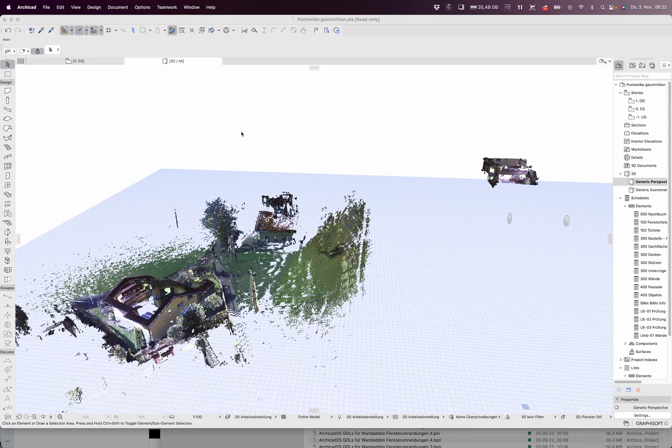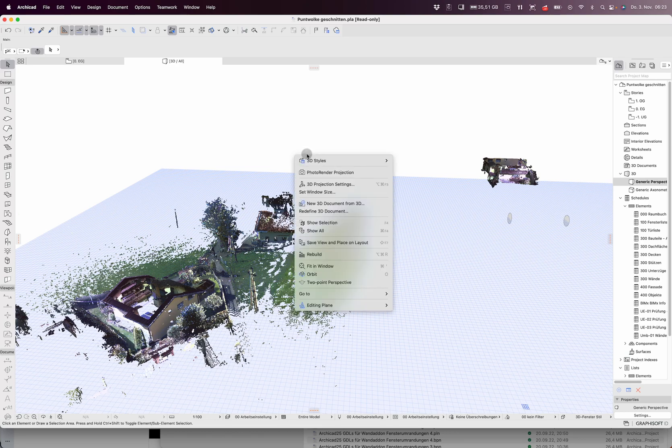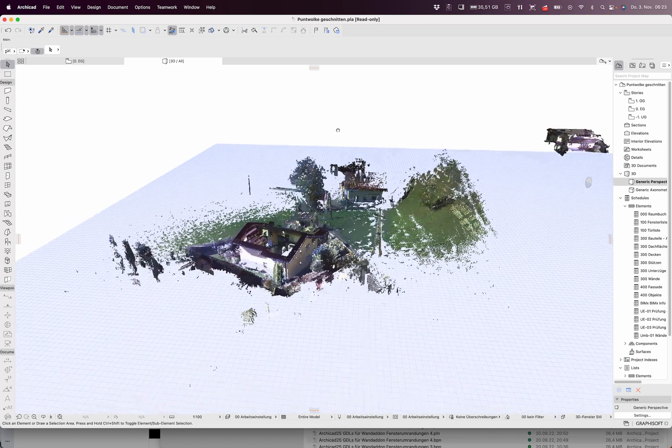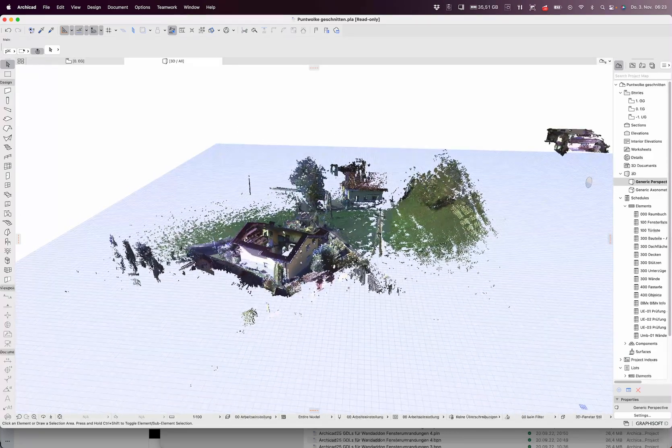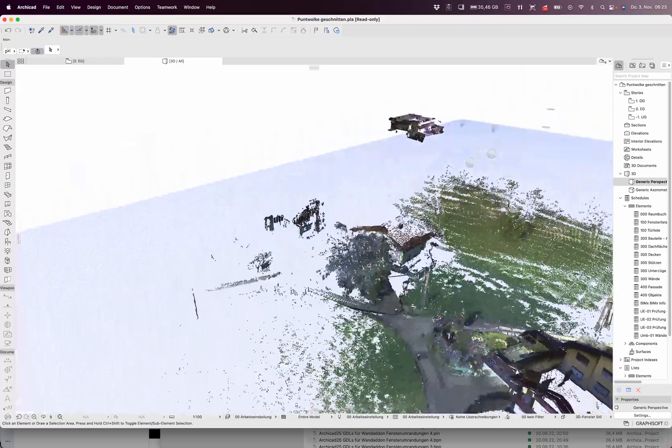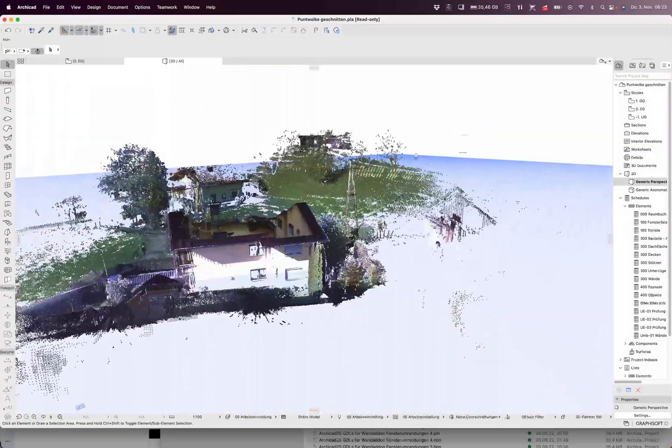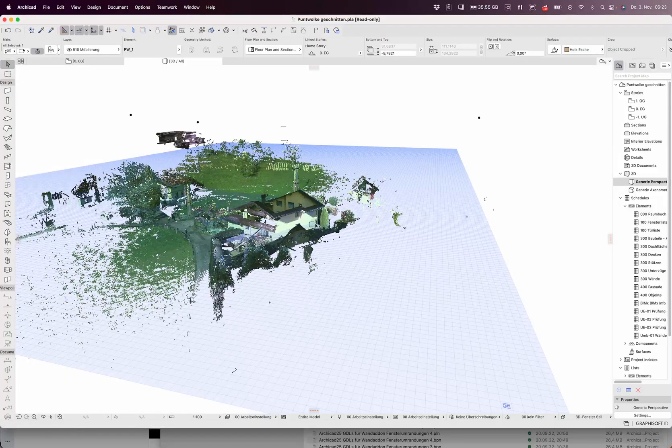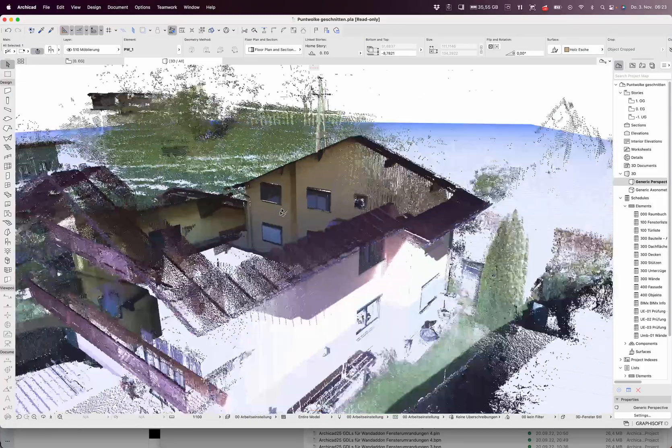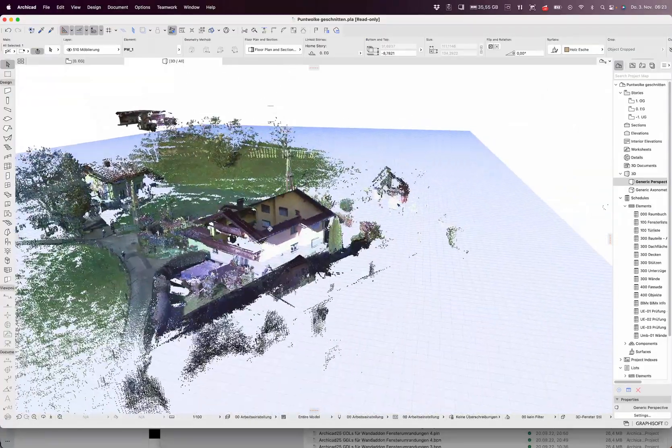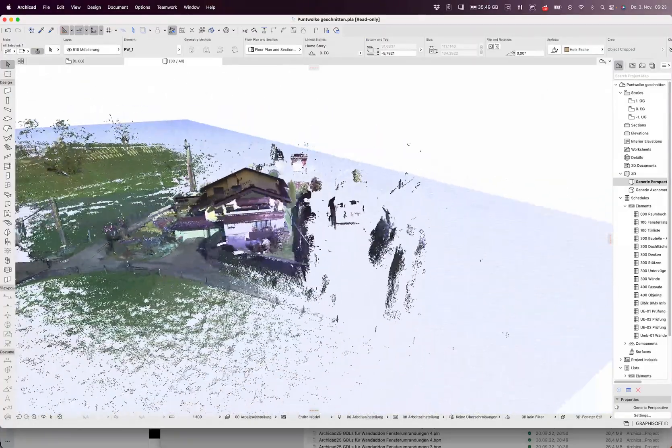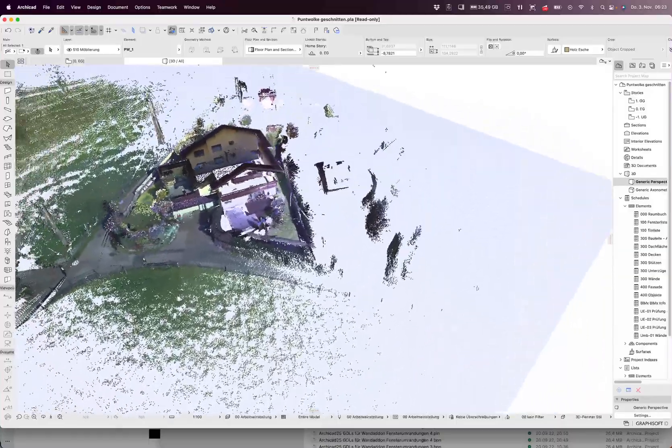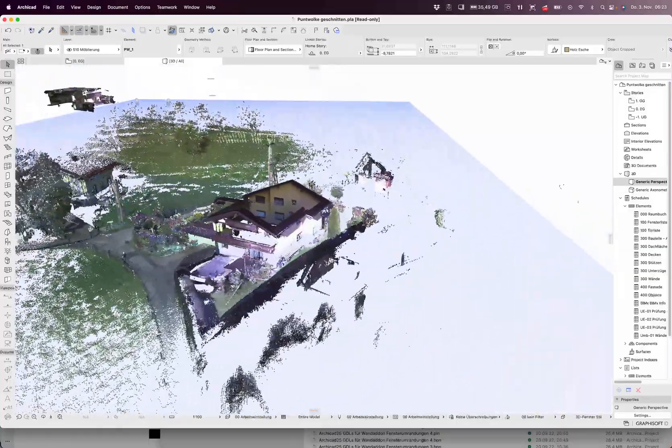Hello world, I would like to show you a GDL which I made recently for our school. Here I have a normal point cloud of one of the houses here near Salzburg.